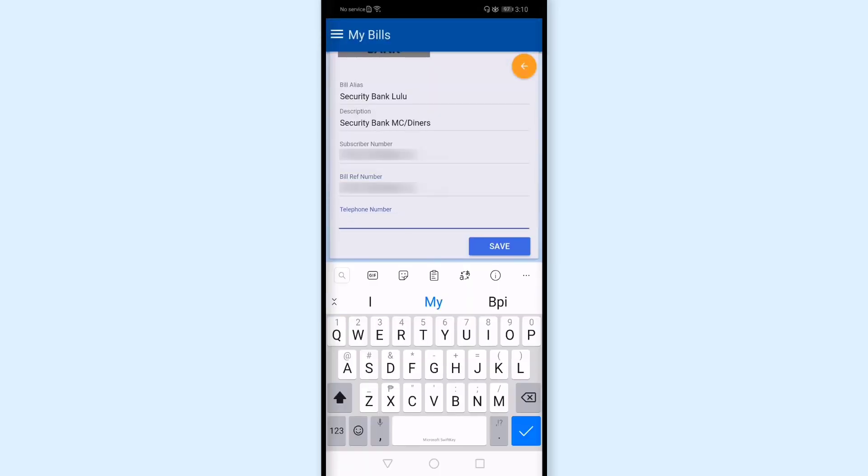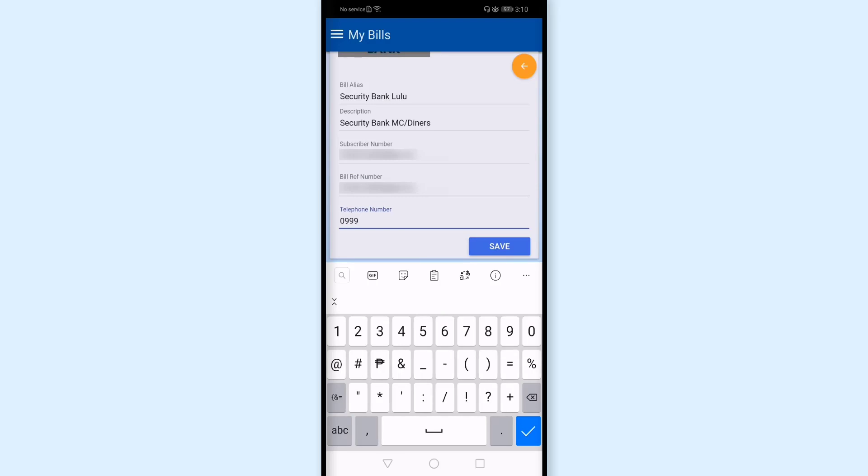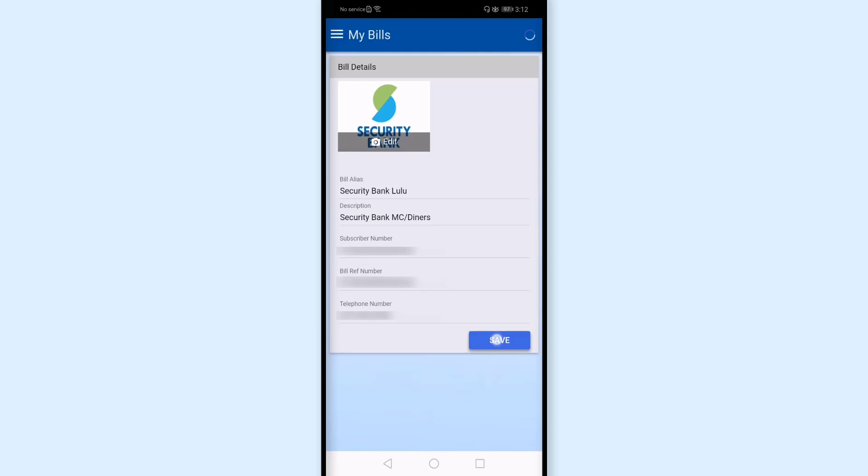And for telephone number, I'll enter my phone number here. I'll tap save.